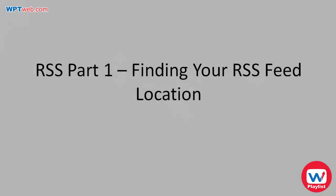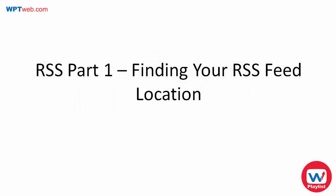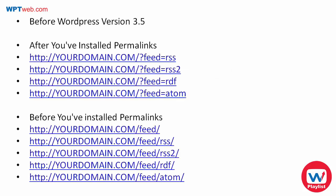Hello and welcome to RSS feeds part number one. In this video, I'm going to show you how to find your RSS feed location in your WordPress site. You're going to see a list of URLs here, and let me explain what they mean.